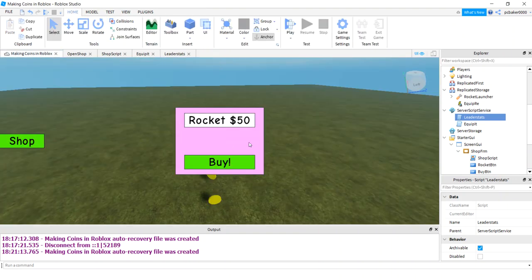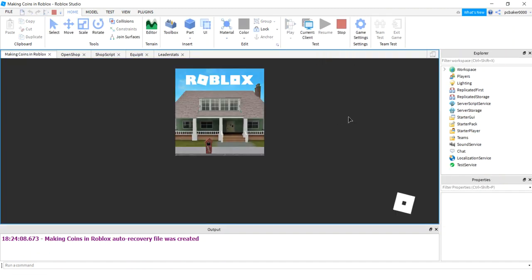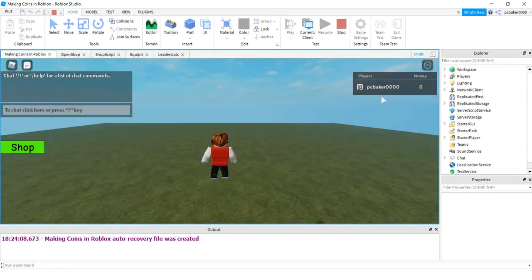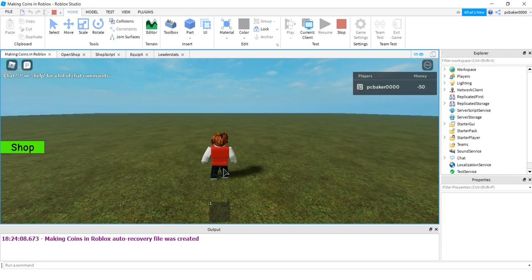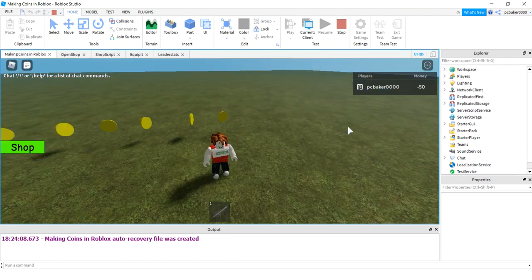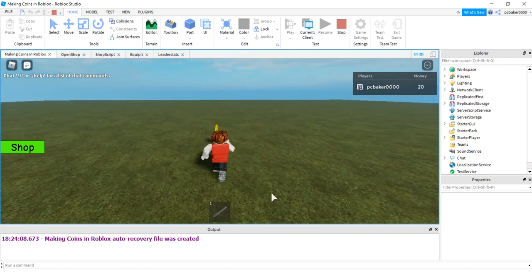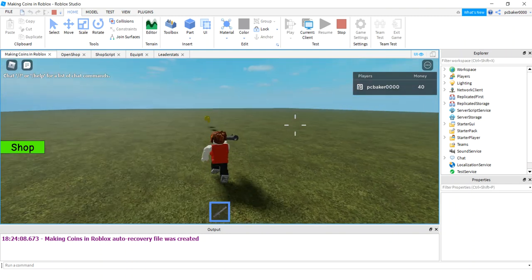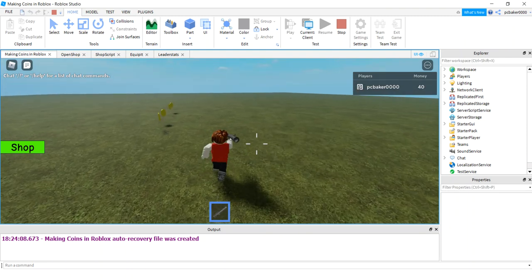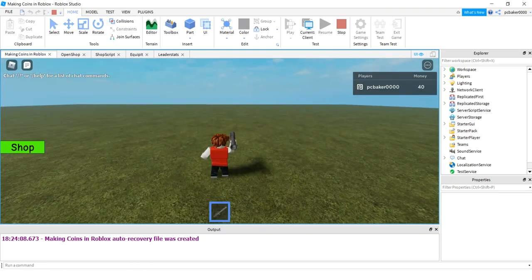This should work — we should be able to buy rocket launchers. I'm going to try buying it with no money to see what happens — it should go negative 50. Rocket launcher, buy. Yep, negative 50, so now I'm in debt. Let me get some money. There we go — I'm going to get my rocket launcher. Nice. So we got a very simple store in almost 14 minutes.